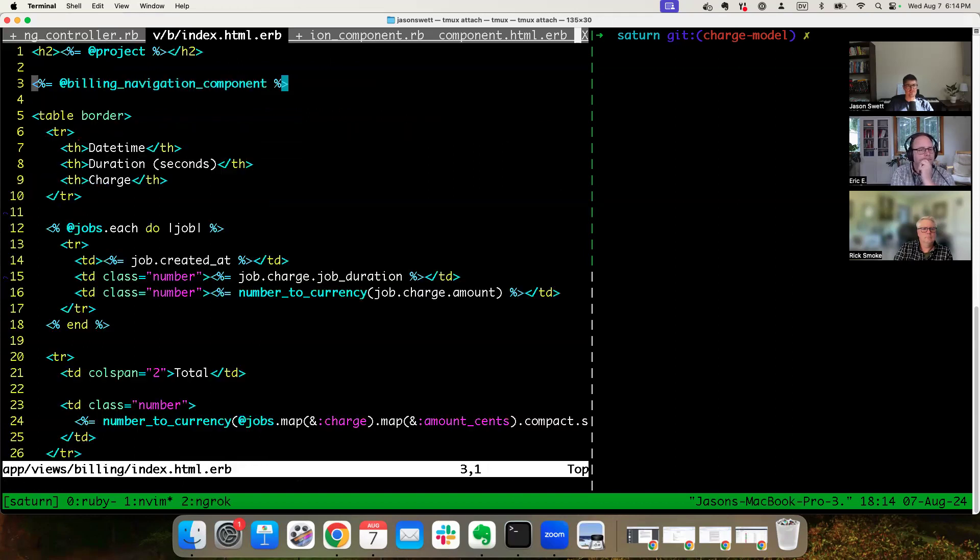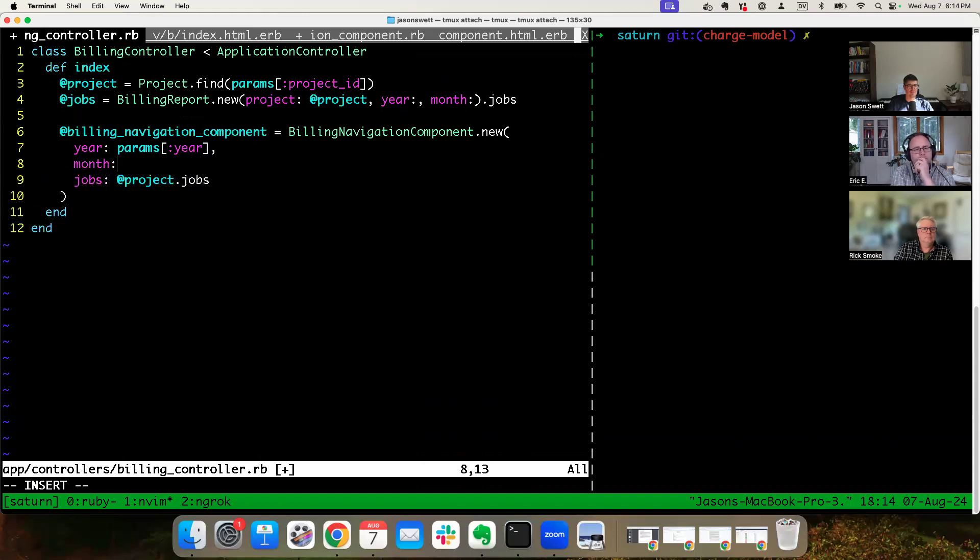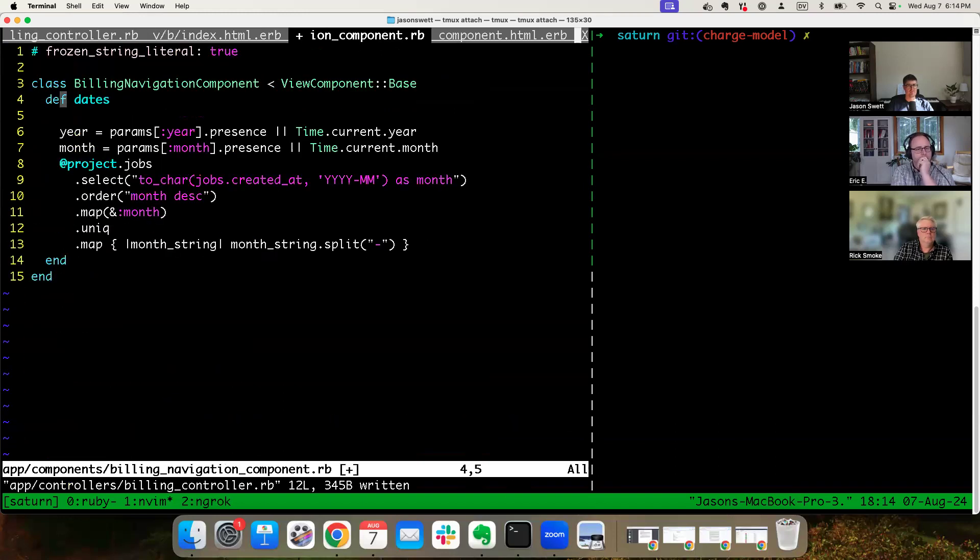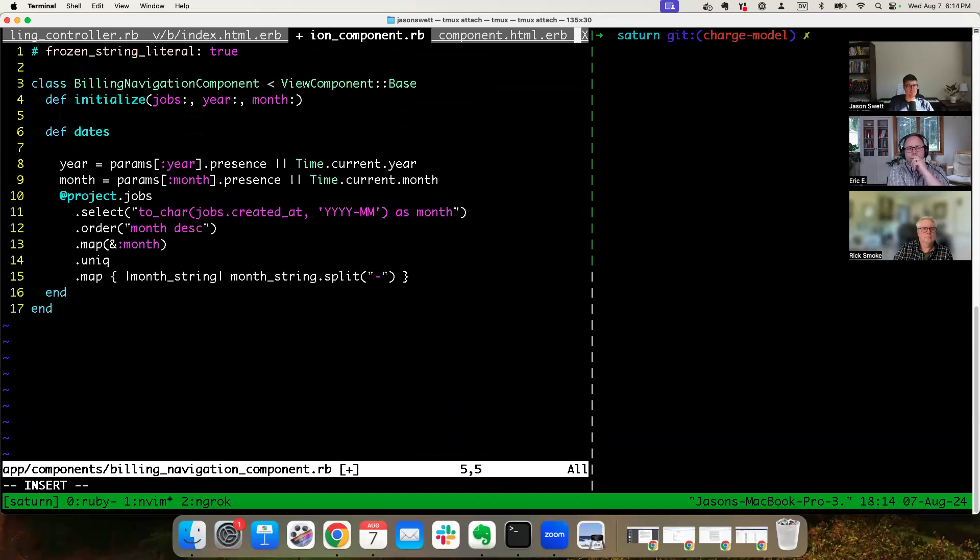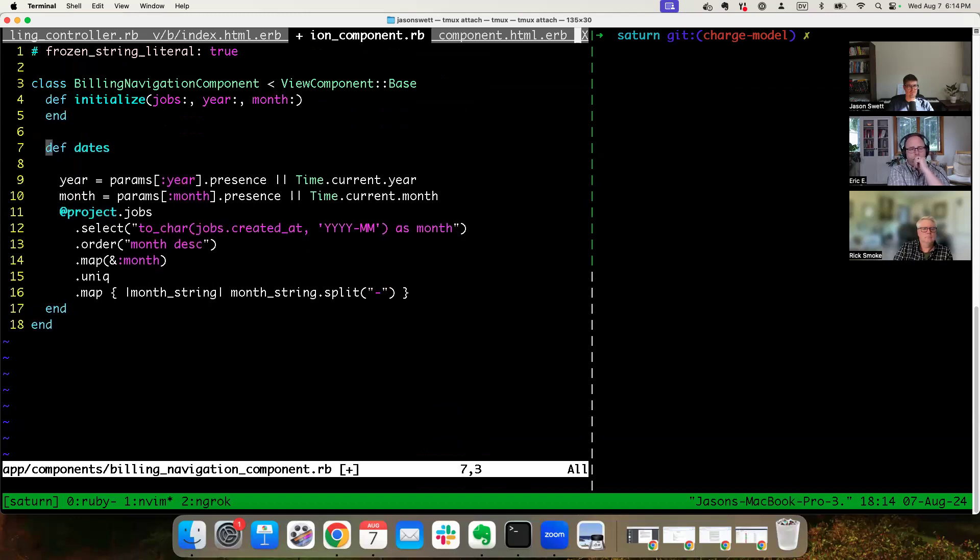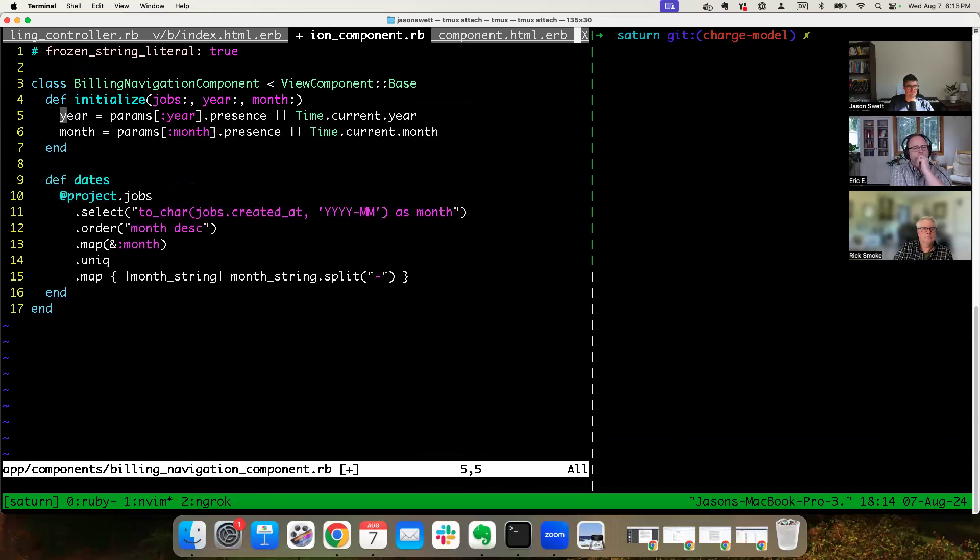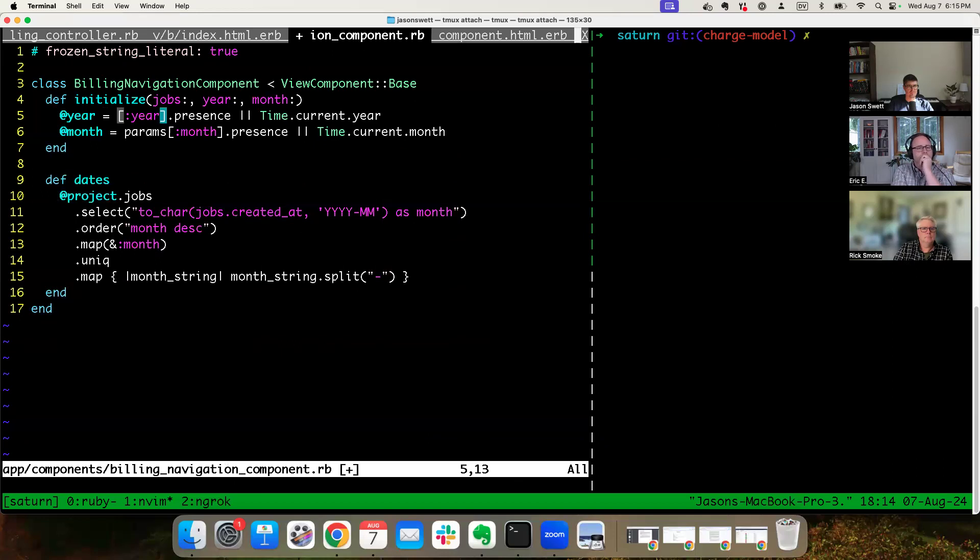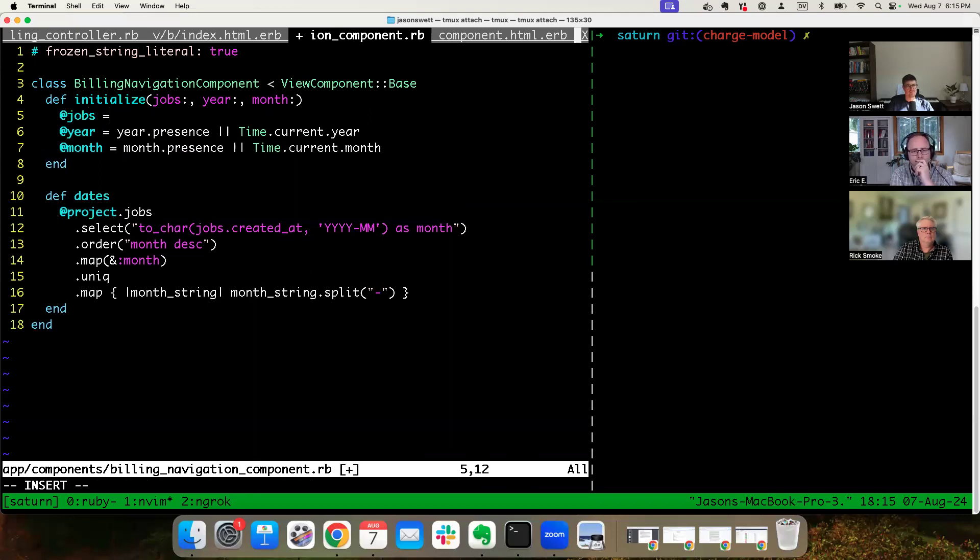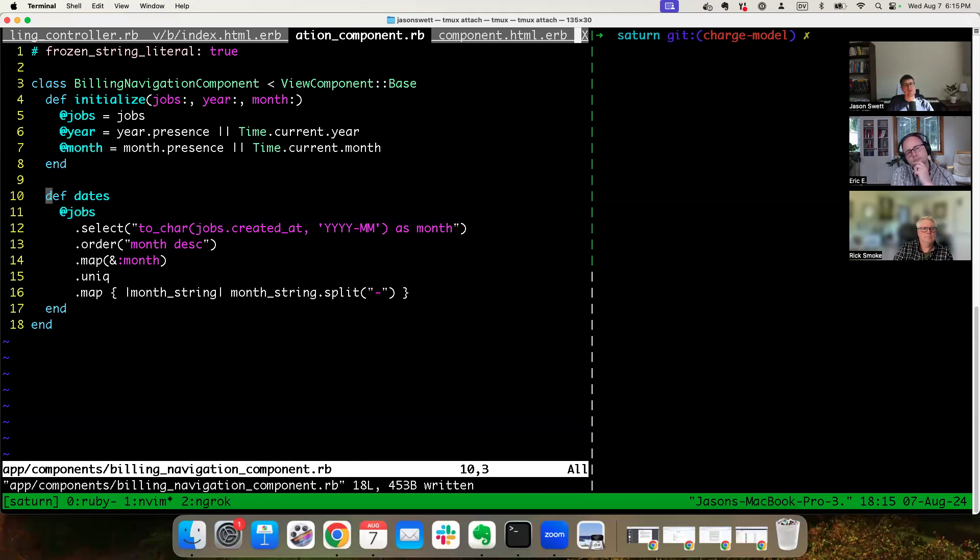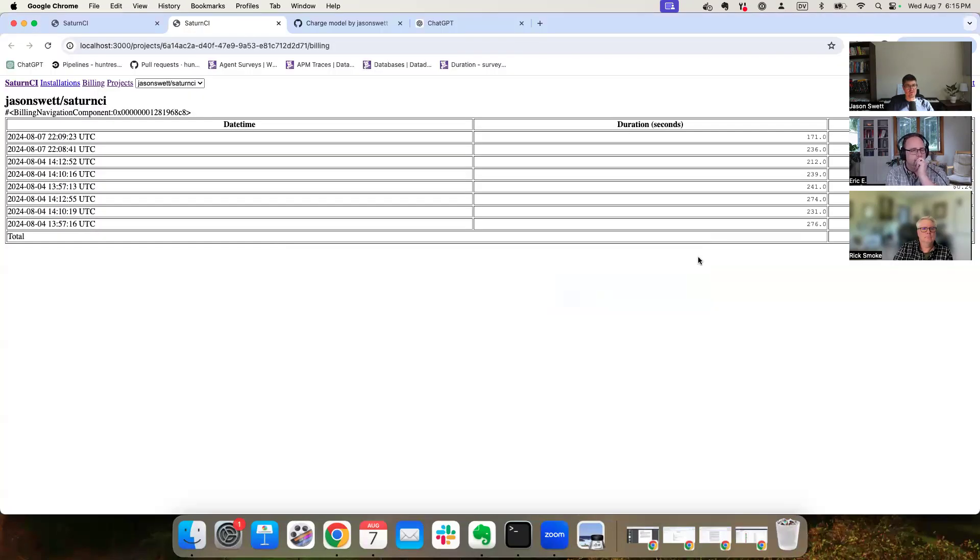So we can move this dates assignment into the component. But we don't have any such thing as project dot jobs, so let's pass it jobs. And this stuff is also only used in the component, I think. We have this year and month. Let's do this. I could say def initialize jobs, year, month. Now let's see what happens when we refresh the page.